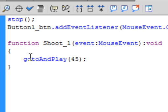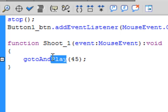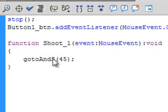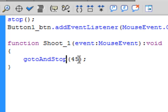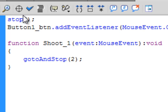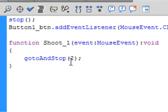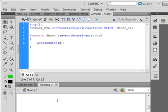And we want to go to and stop, not play, stop. And I want to go to the next frame which would be frame two. Now this stop will stop it on frame one, and when we press this button one it'll go to frame two. So let's go back to the timeline.